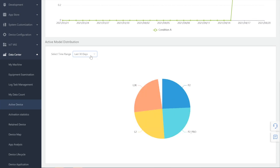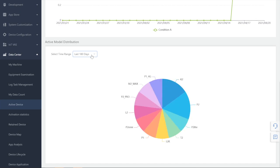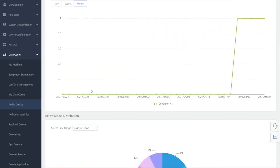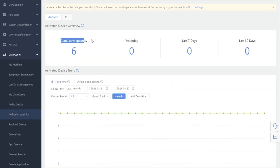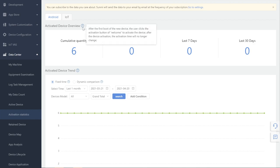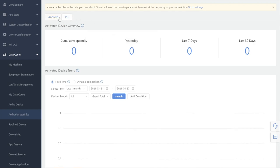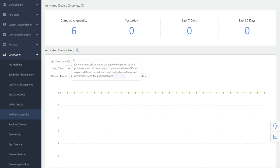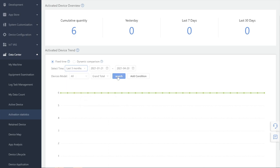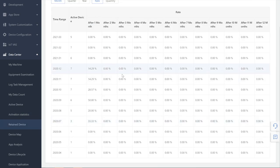Active Model Distribution, Activation Statistics. Activated Device Overview: users can check the total quantity of activated devices under this account, and also check the quantity of activated devices for yesterday, last 7 days, or last 30 days. Please note that data will be recorded only once if a device is activated more than once in the last 7 or 30 days. Activated Devices Chain: the quantity trend of activated devices can be checked by fixed time or dynamic comparison, with different conditions. Retained Machine: users can check the rate or quantity of active retention and activation retention by time or model.